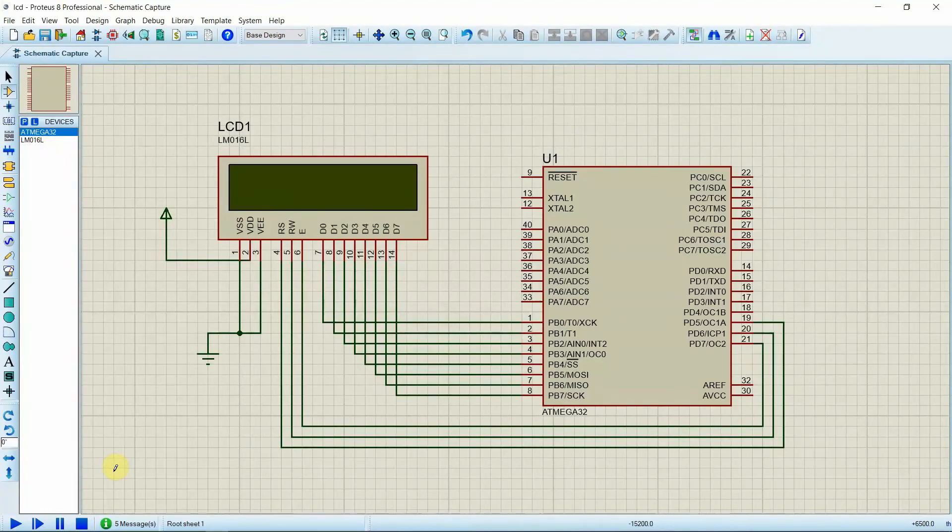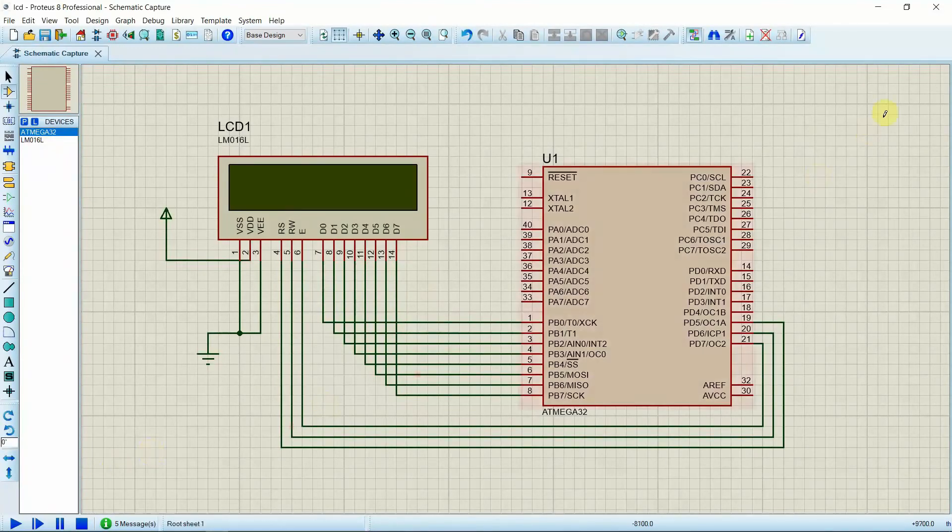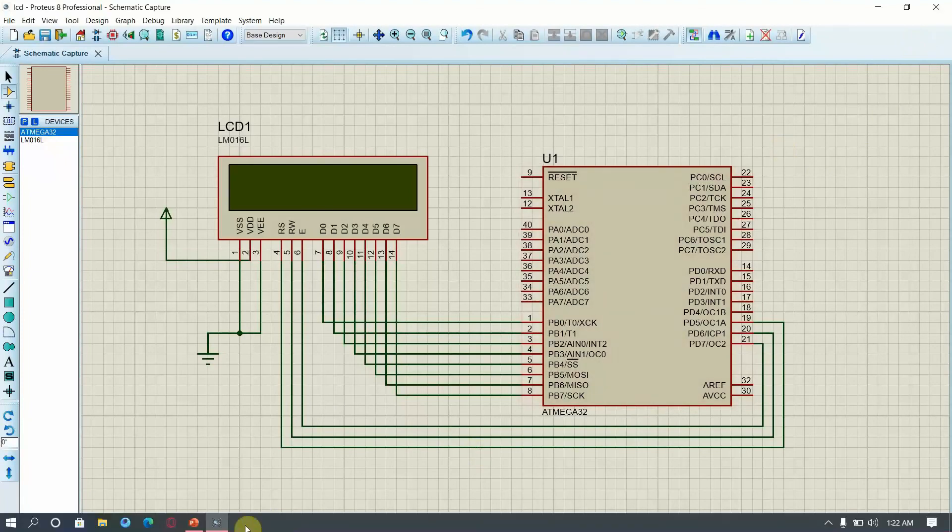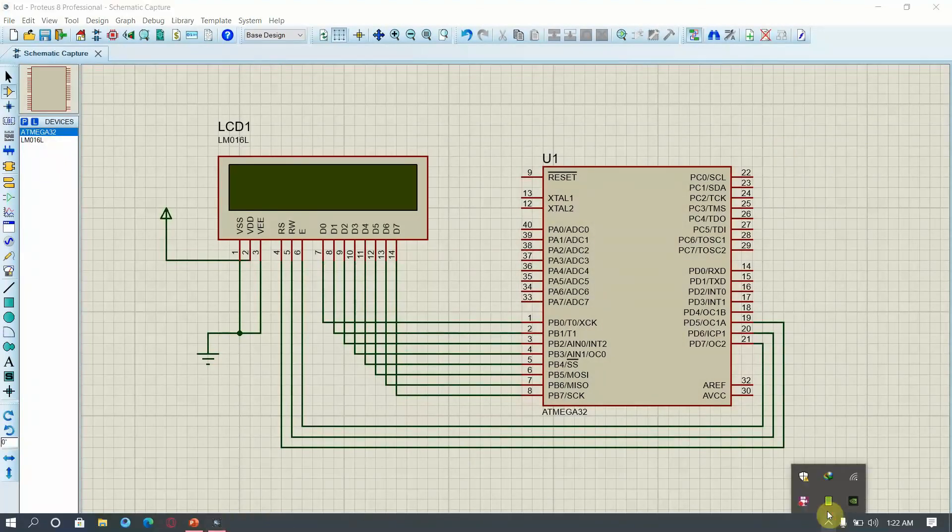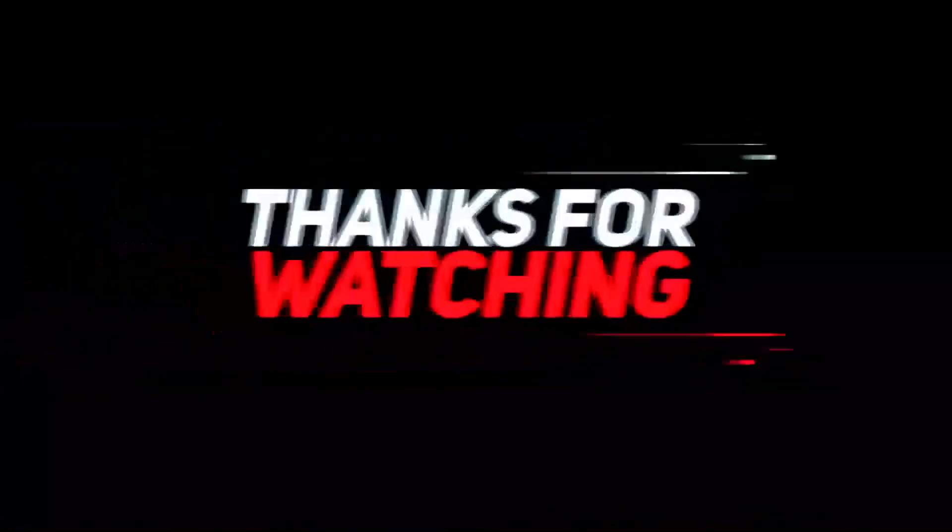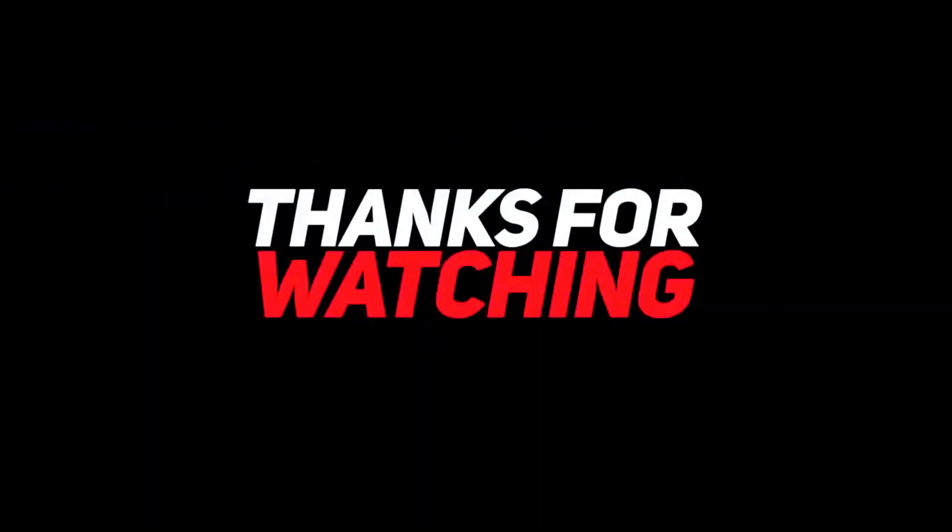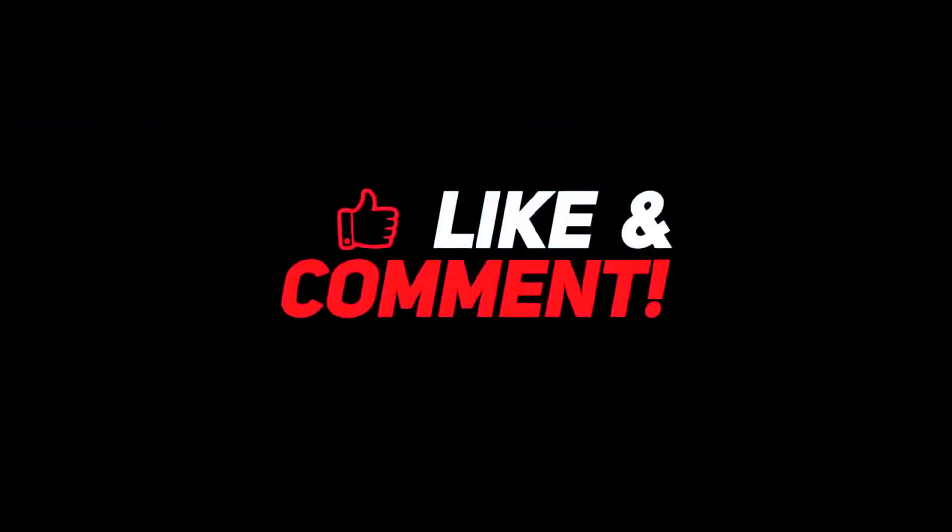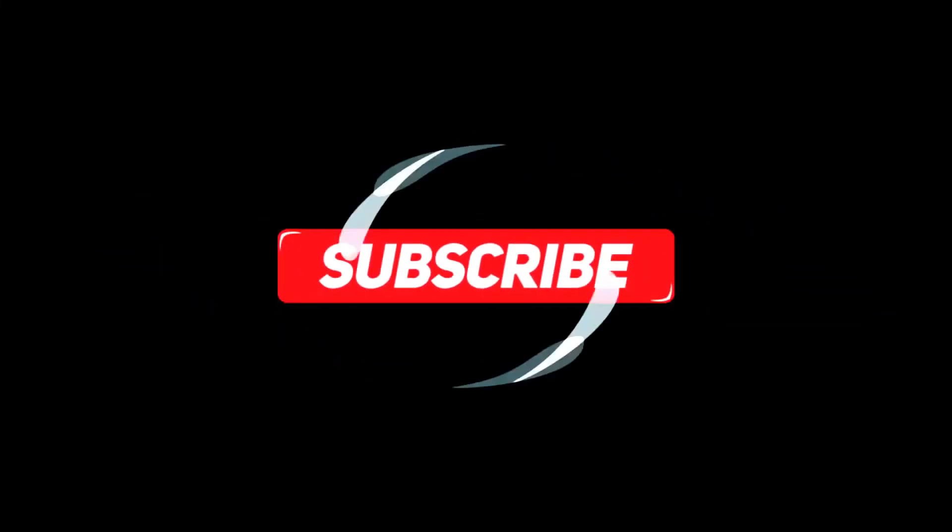Hope to see you all soon with another informative section. Thank you. If you like our content, subscribe to our channel and like this video.